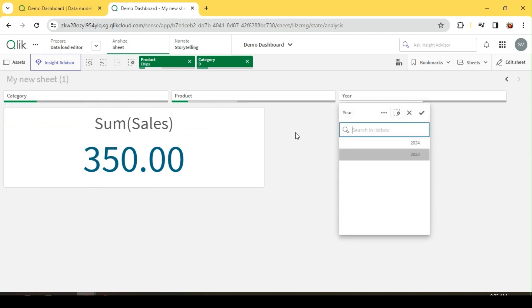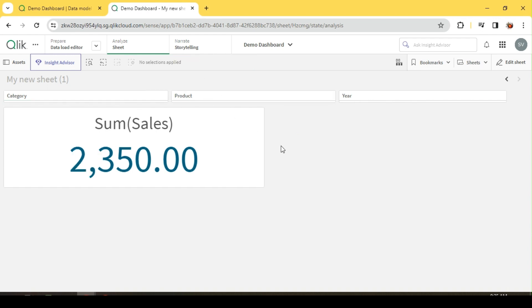There are scenarios where we have to override this association and form a group — a set of records — with an isolated KPI or metric outside the association. In such cases, set analysis will help us. We cannot use an IF statement because it only works if a particular filter or selection is made, otherwise it fails. Set analysis gives you the power and flexibility to form subgroups within your associative model.